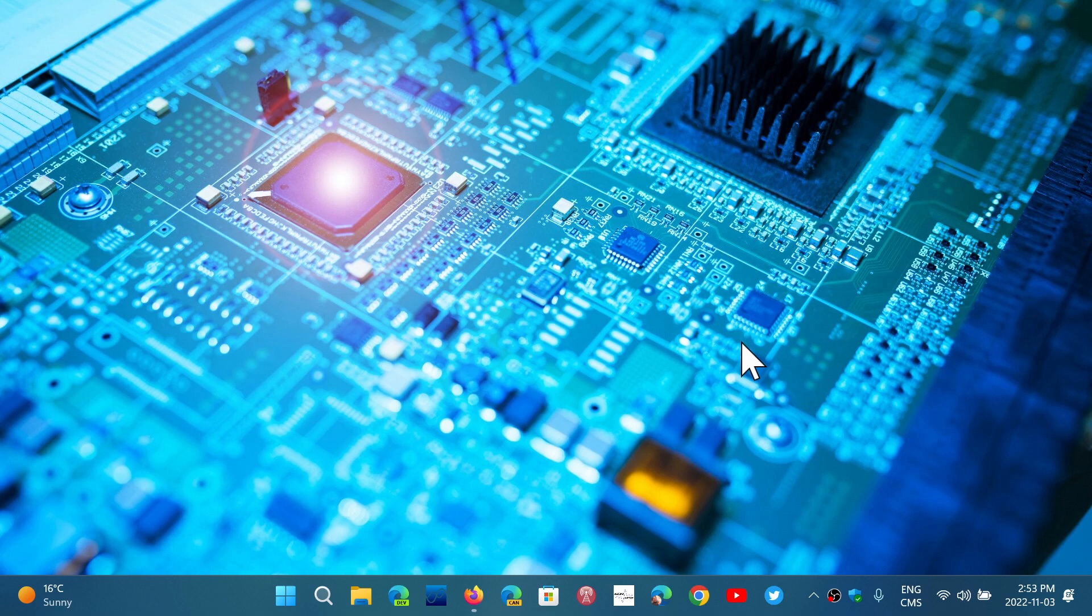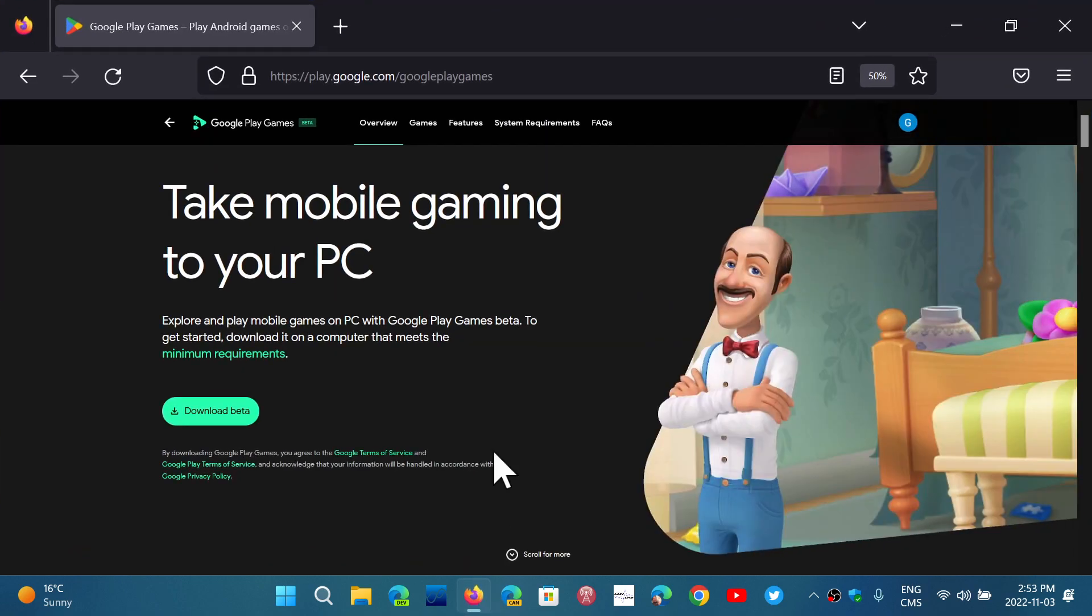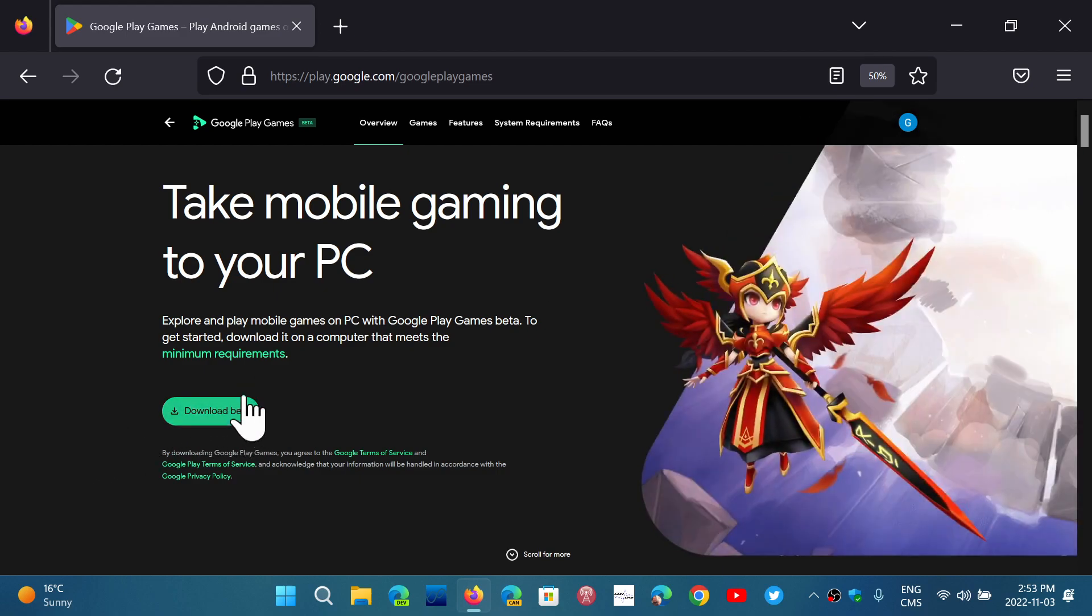So if you're in Canada or the U.S. or Mexico or maybe Brazil, you are able to download the beta. I will actually share the link to this page, which is where you download the beta app for the Google Android Play Games.